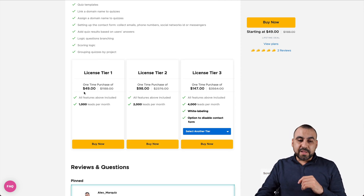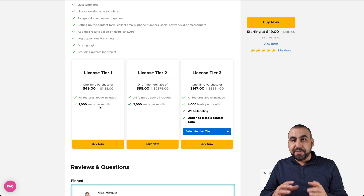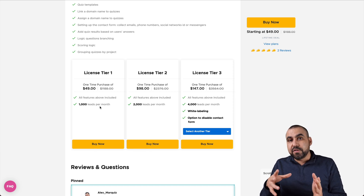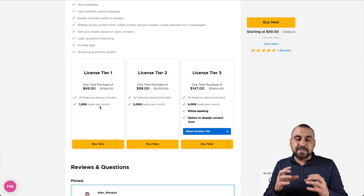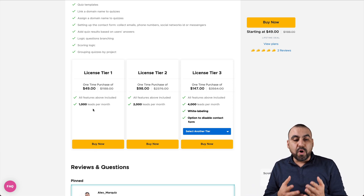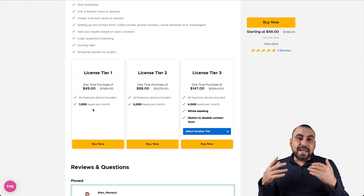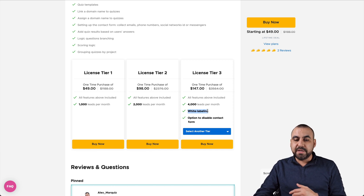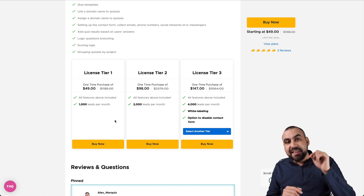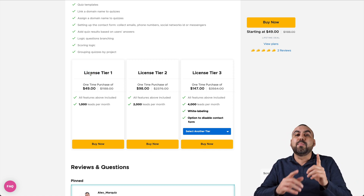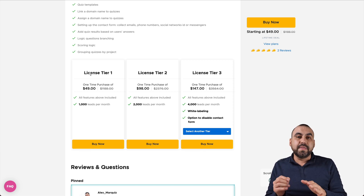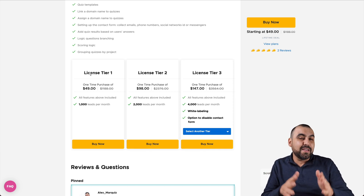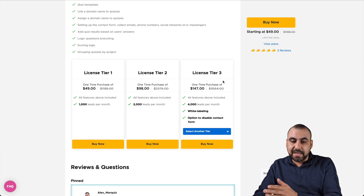The $49 plan gives you no limits on the editor — unlimited questions, unlimited quizzes, 12 question types, templates, custom domains. The limits come in at 1000 leads per month, where leads are counted only when someone fills out the quiz, not just views it. One drawback is it has branding. If you want to remove that, jump to license tier one for white labeling. In this video I'm using license tier one, and the branding is subtle — but if you want to look really professional, jump to license tier three.